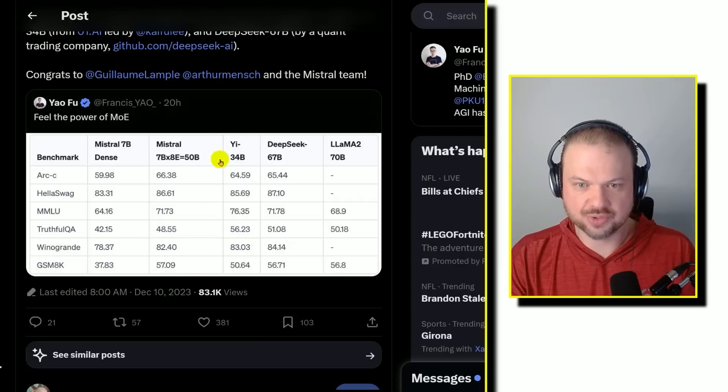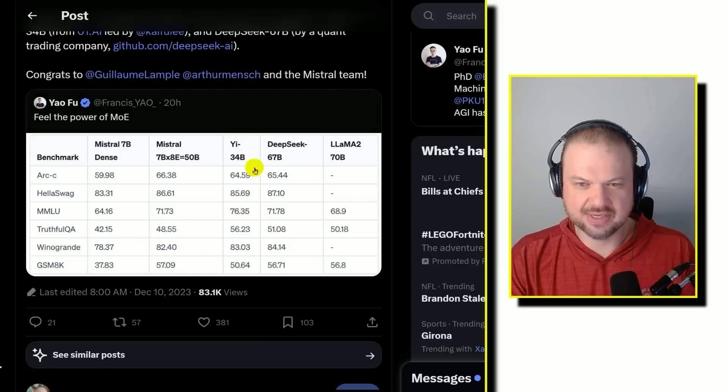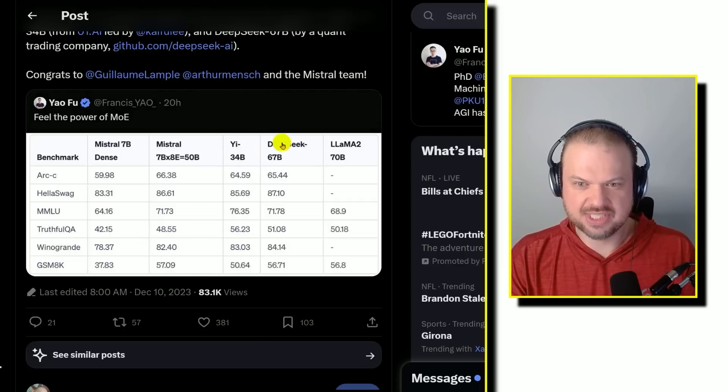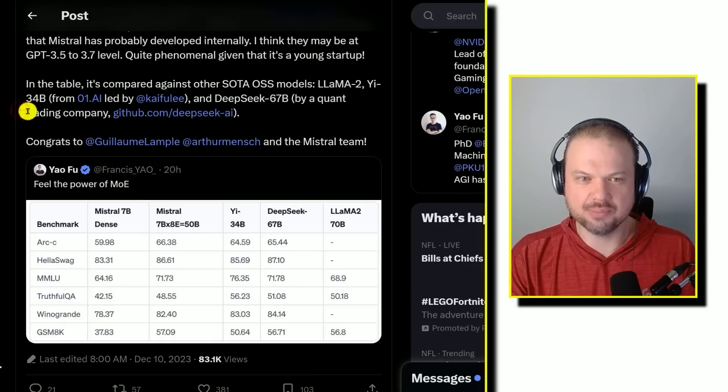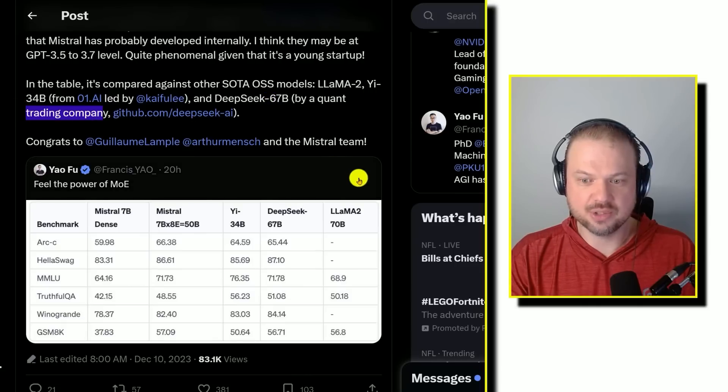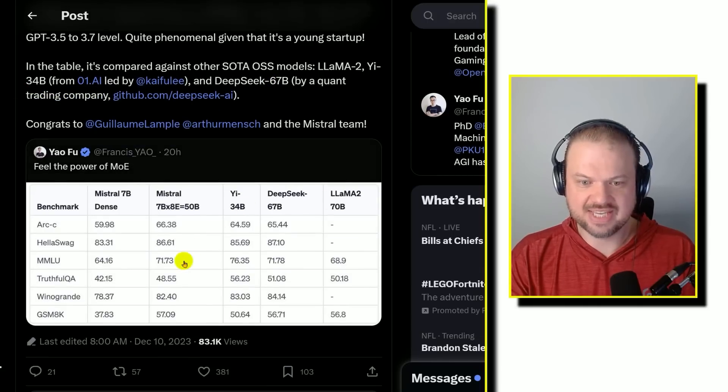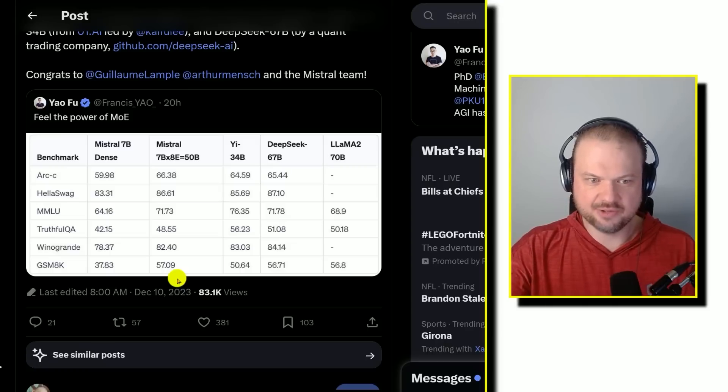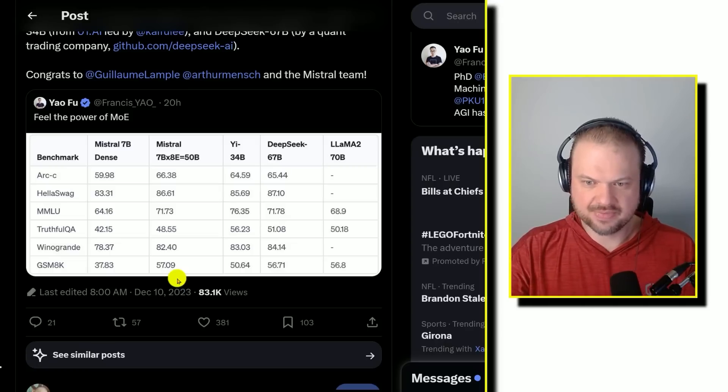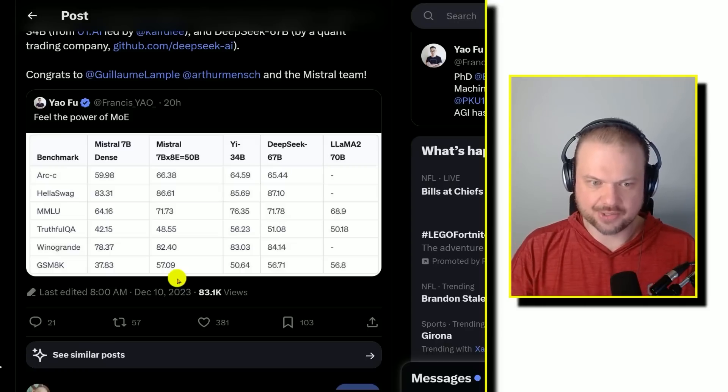Here are those results. Yi is the large Chinese model, DeepSeq 67B by a quant trading company, Llama 2, 7 billion parameter. As you can see, it does very well. It beats out Llama in a few different measures, and it's similar in others.